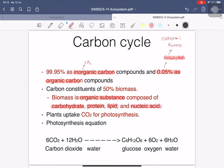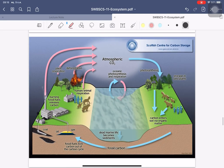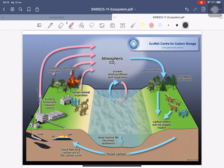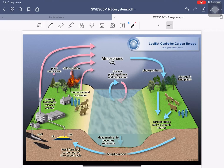Plants produce organic carbon through photosynthesis using the inorganic compound carbon dioxide. The photosynthetic equation converts CO₂ into glucose. The carbon cycle starts from two sources: atmospheric carbon dioxide in the atmosphere, and fossil carbon — the source of carbon stored underground.